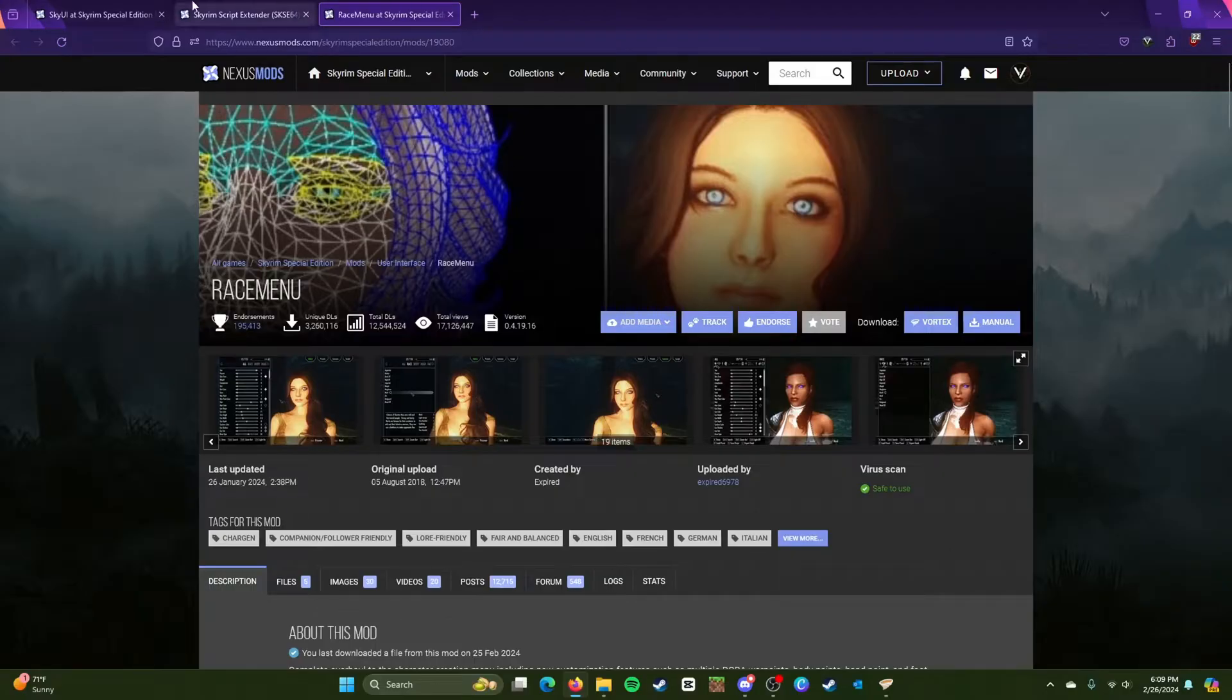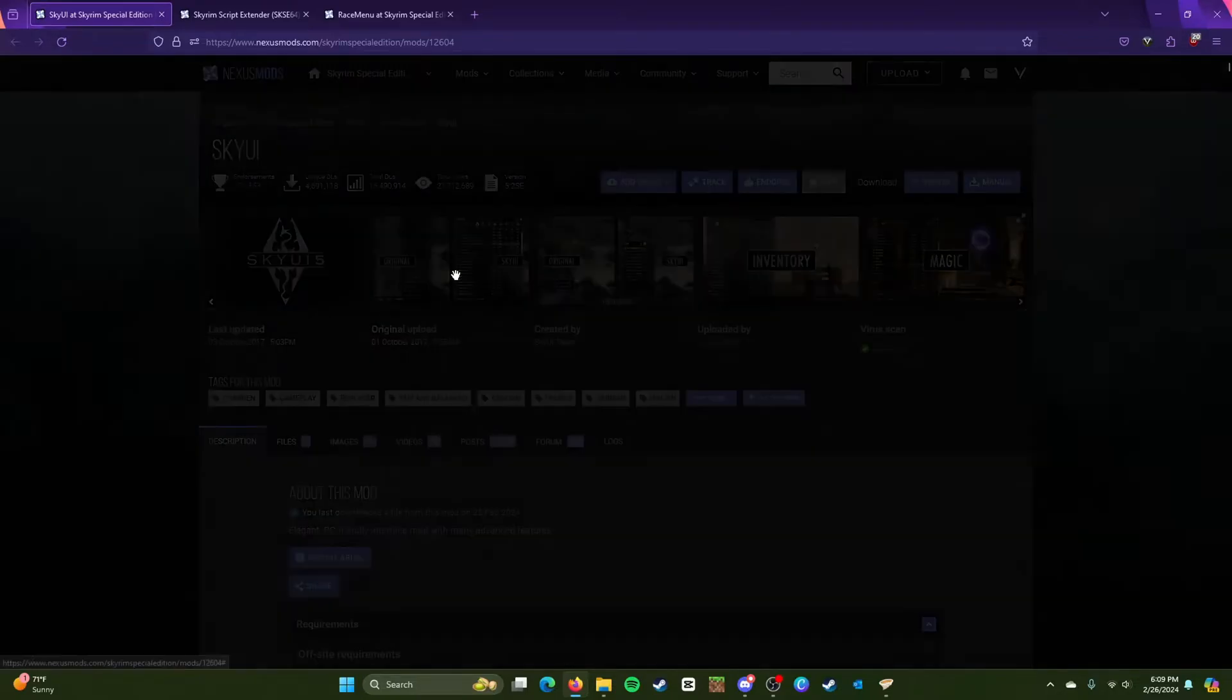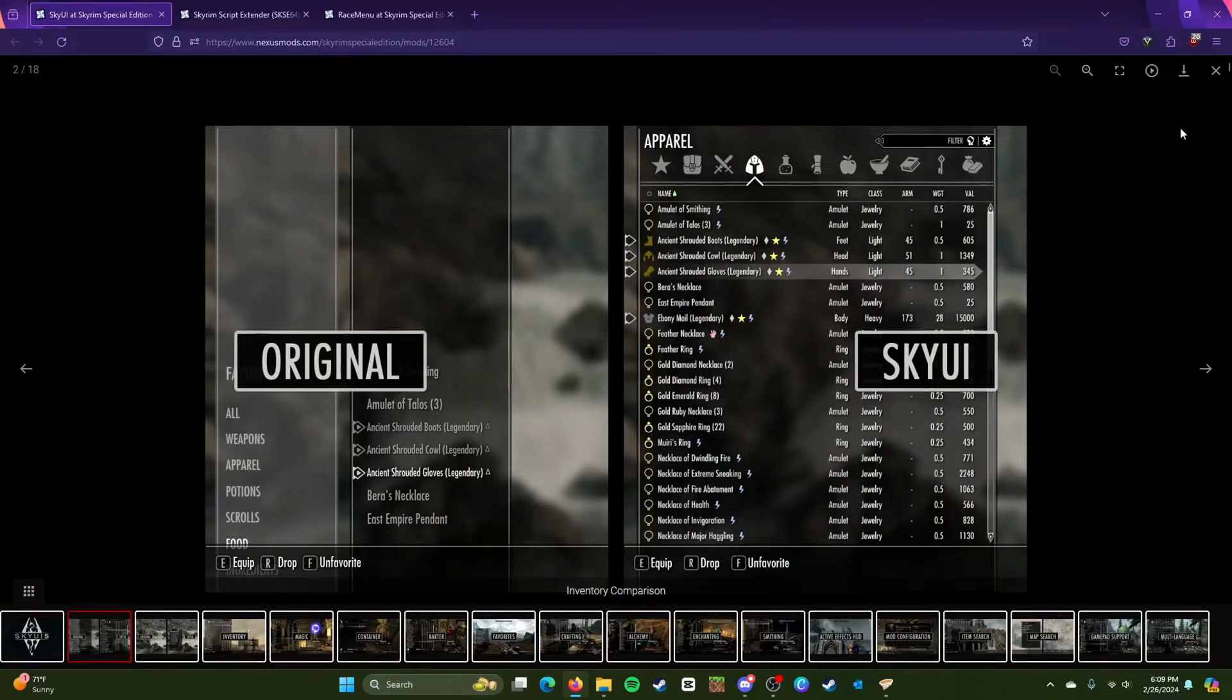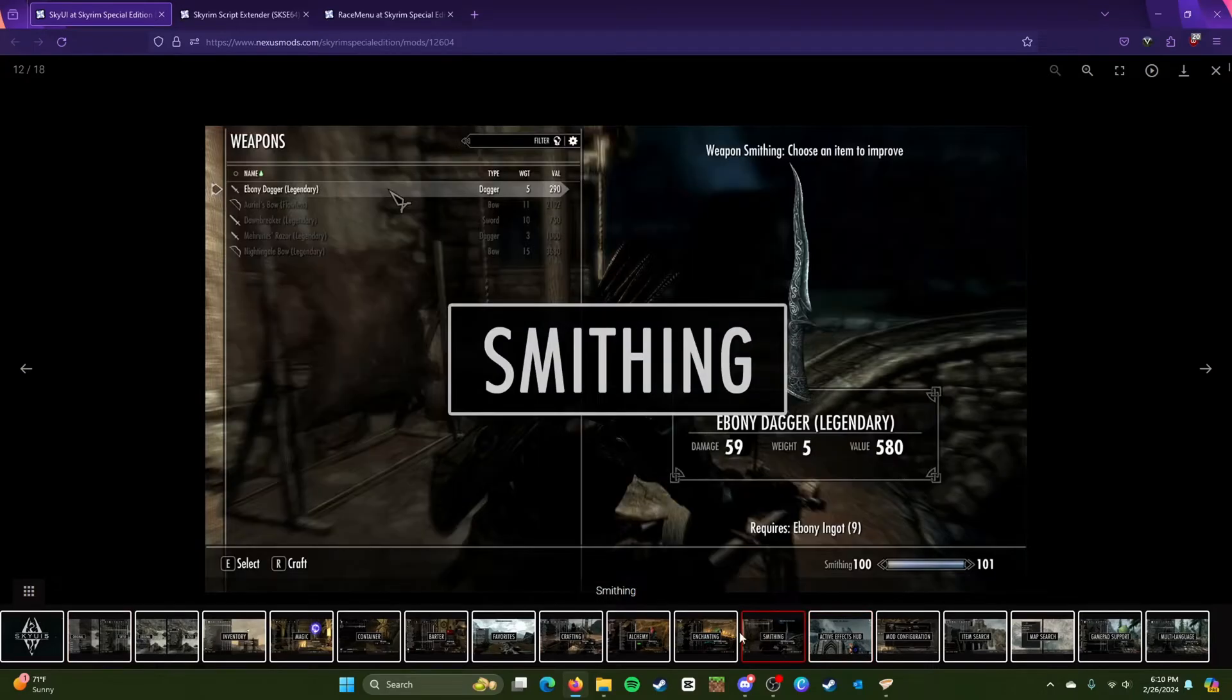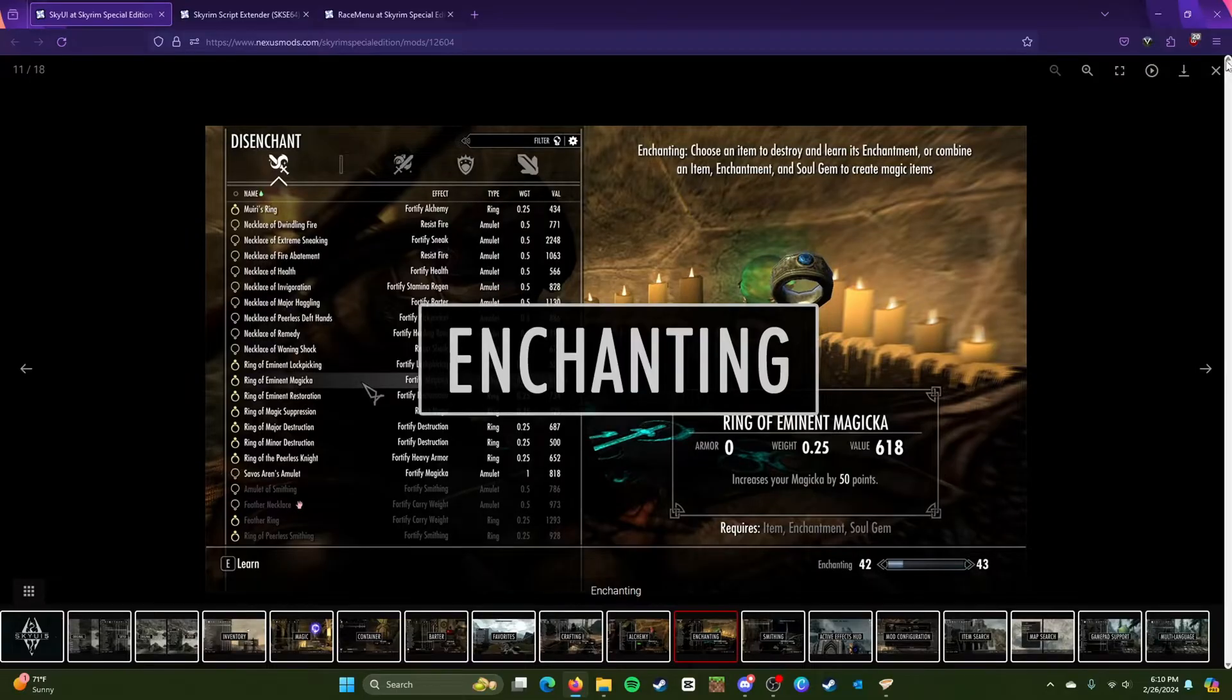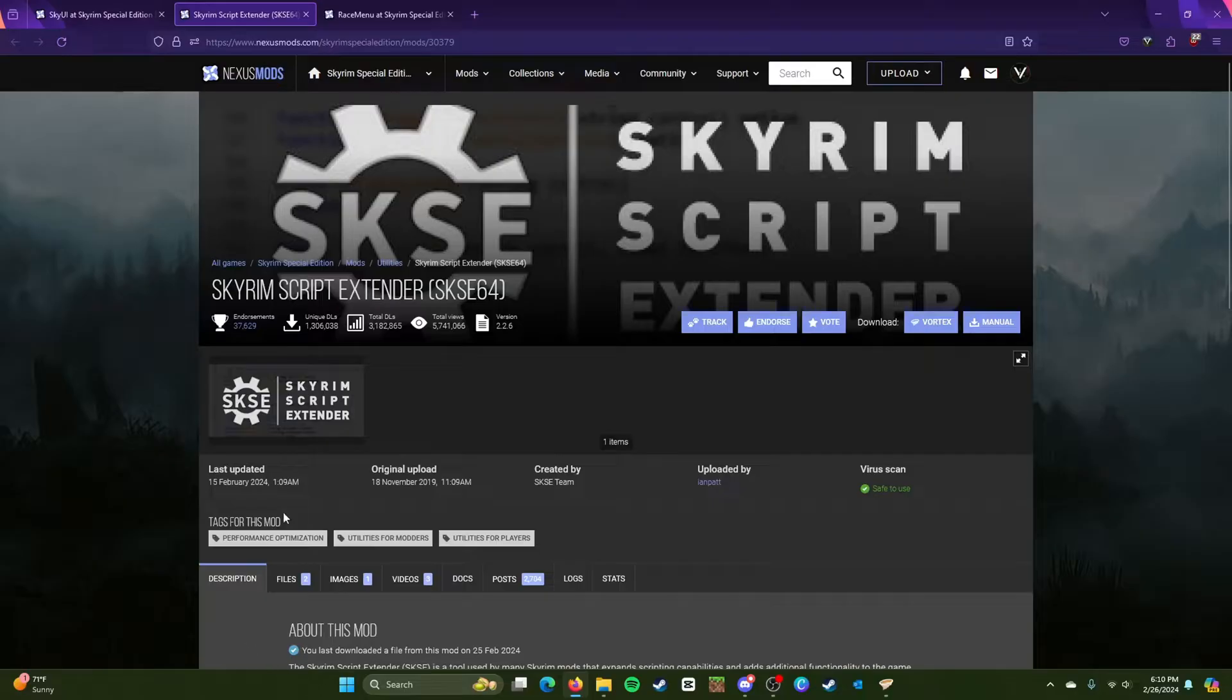And the next thing is going ahead and installing Race Menu itself. So Sky UI is basically anything menu related, so this is required for anything like I said that's menu related. This is a very important mod. Another important mod here is the Skyrim Script Extender.